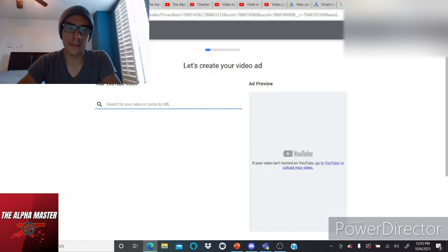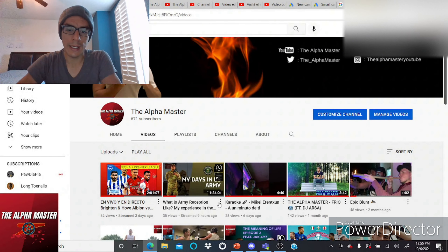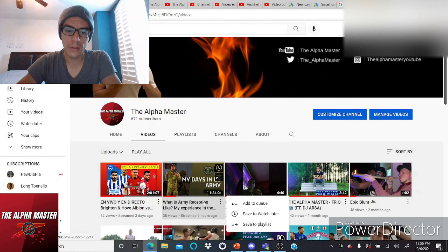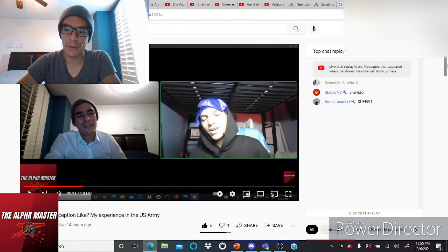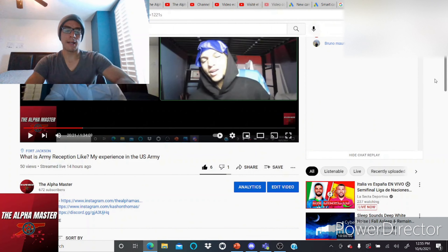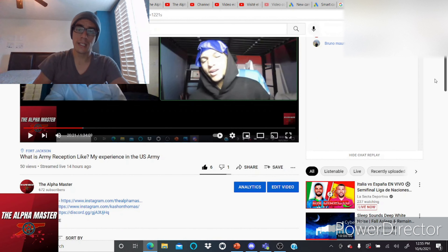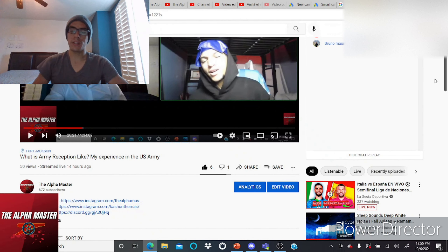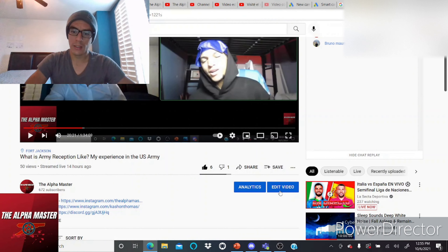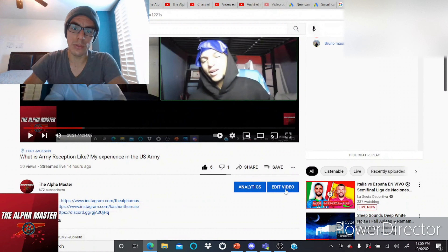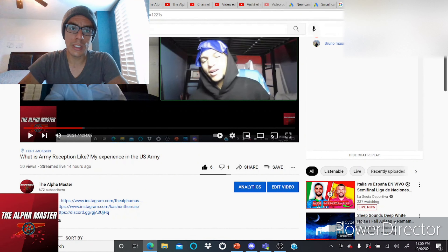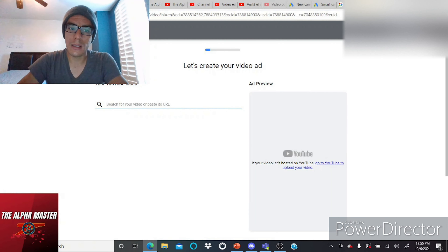The YouTube video I'm trying to promote is the one I livestreamed yesterday — my army experience. So far it only has 50 views, but I'm hoping it gets more views, especially for army people, so they know what reception is like. My main goal is for this video to reach a community of people interested in the army and what reception is like, since that's what I experienced — I'm interviewing my friend about it.